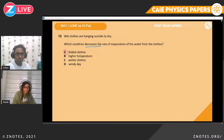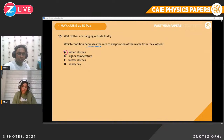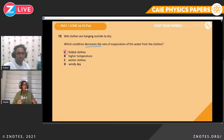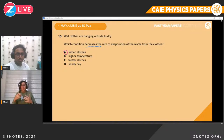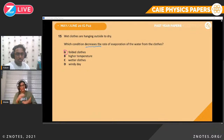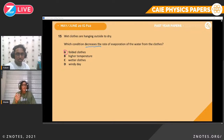Question fifteen. Clothes are hanging outside to dry. Which condition decreases the rate of evaporation? Evaporation happens on the surface of the water. If the clothes are folded, there's less area exposed to wind and sun, so less water would evaporate. There's not enough area exposed for evaporation to occur. This is quite straightforward.